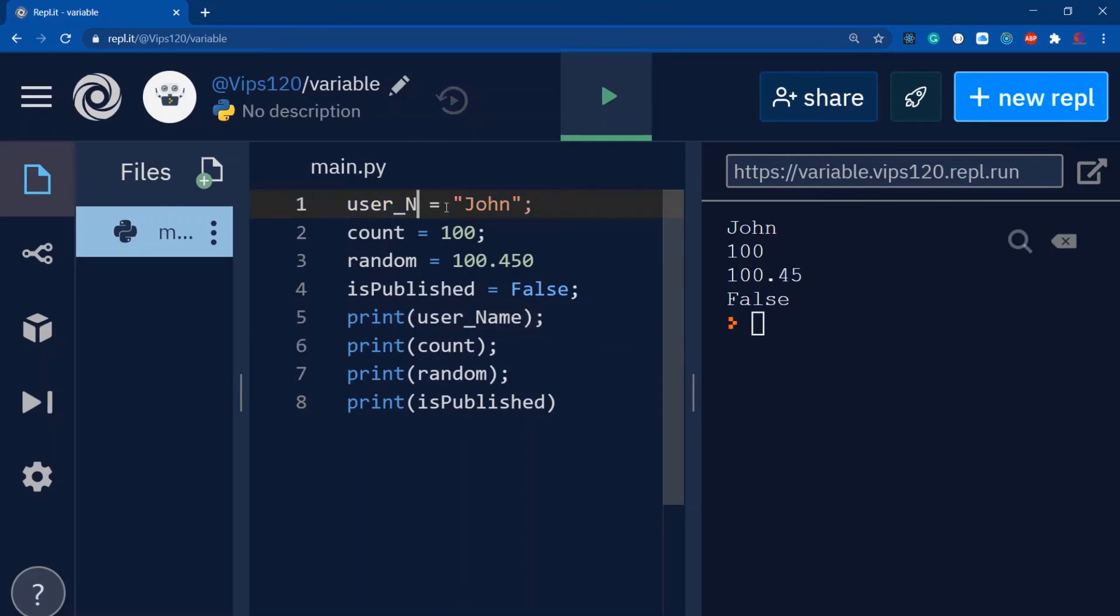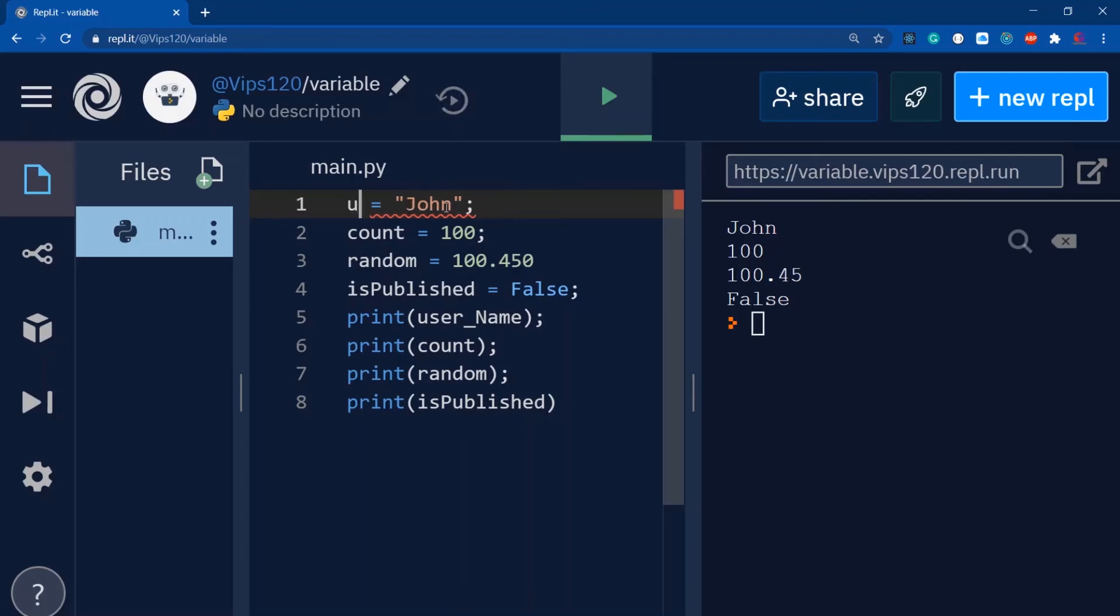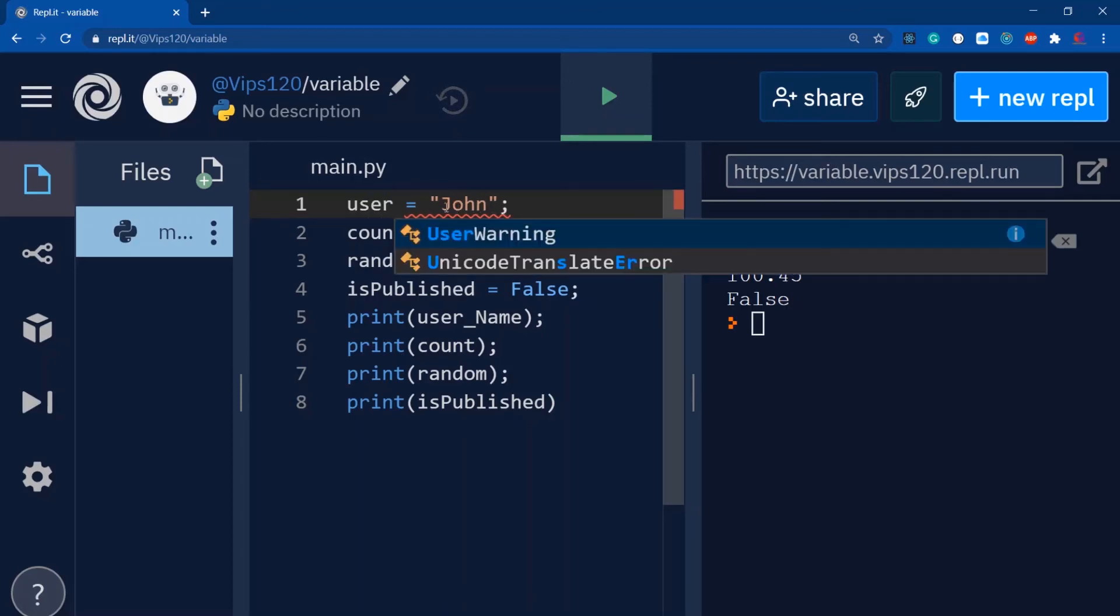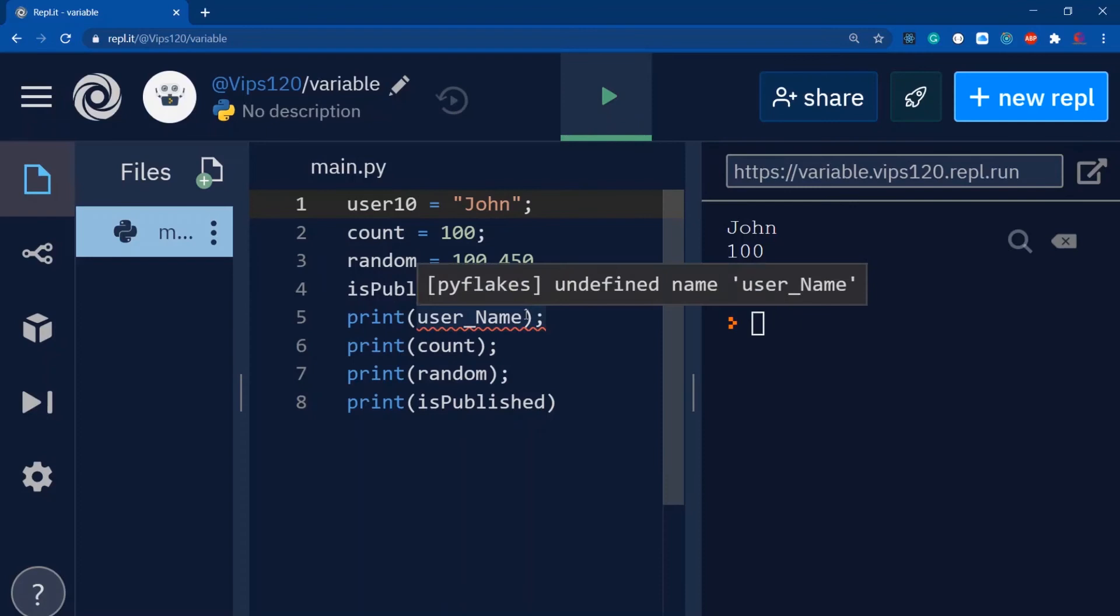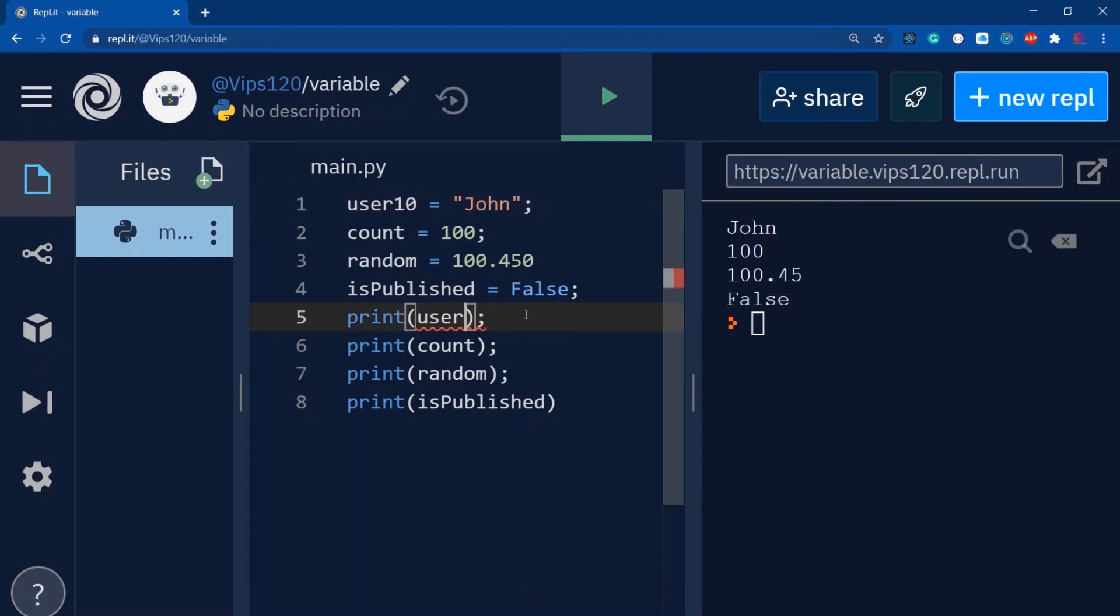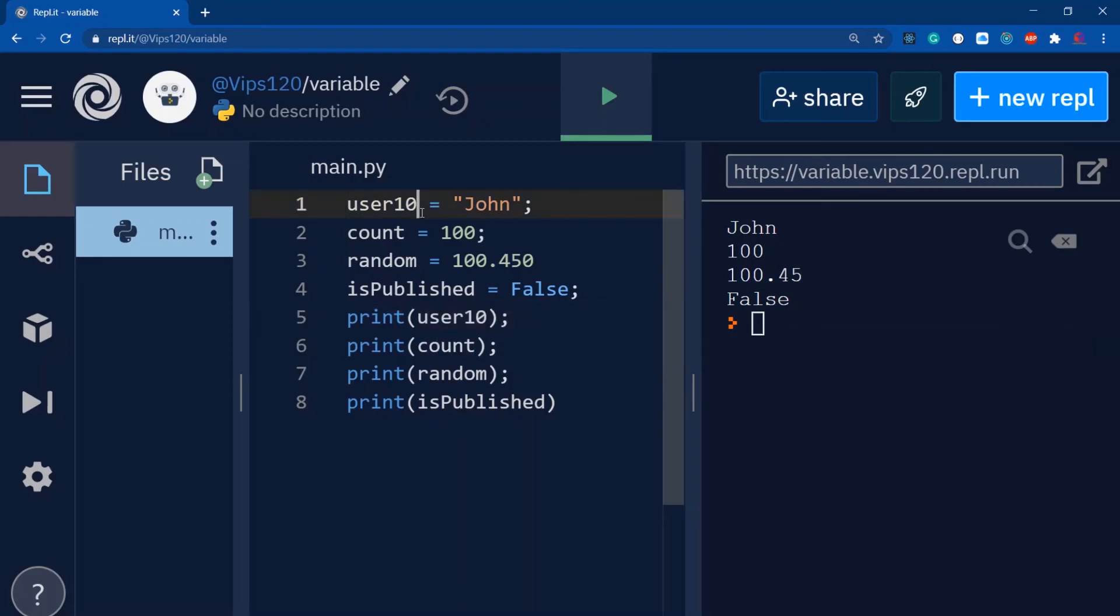One important thing guys - variable declarations cannot start with numbers. It's perfectly fine to include numbers elsewhere, but you cannot create your variable starting with a number. Please make sure of that.